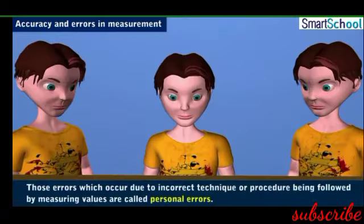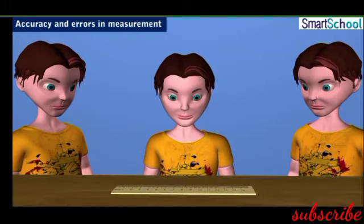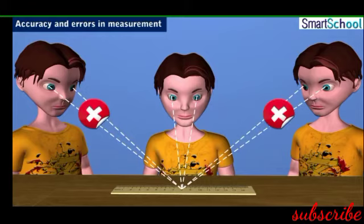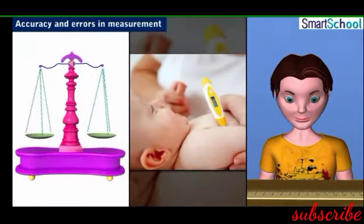Errors may also occur due to incorrect technique or procedure being followed while measuring values. Such errors are called personal errors. Parallax is one such error while measuring the length of a line using a foot scale — if you tilt your head, the length measured will be shorter or longer by a millimeter or two. Systematic errors can be minimized or eliminated by using a perfect measuring instrument and by improving the technique or procedure of measurement.